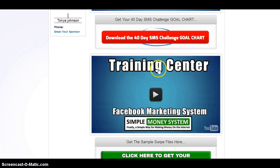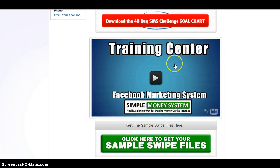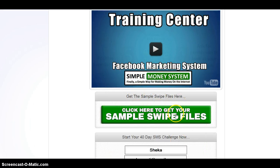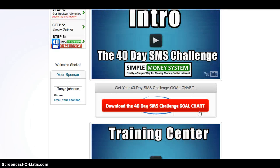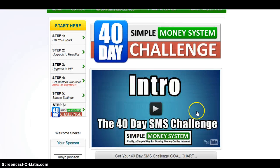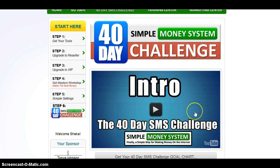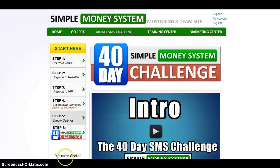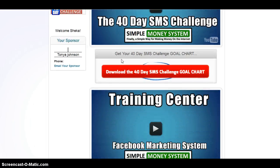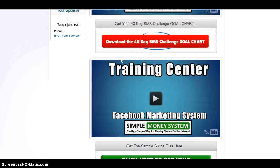Be sure to watch the trainings and the videos. Here's the Facebook marketing system. Here is where you would click to get your sample swipe files — basically already-written, done-for-you text that you can copy and paste and put on your own Facebook page. It's very simple and it helps you network really well.